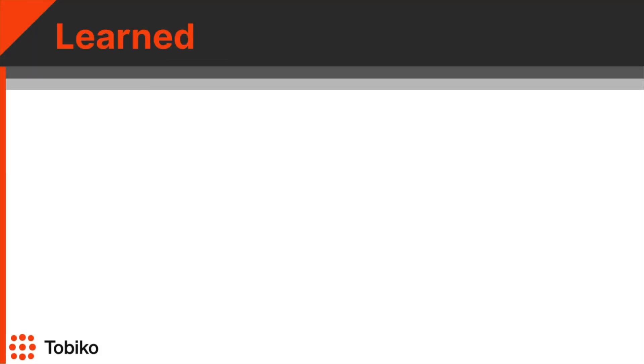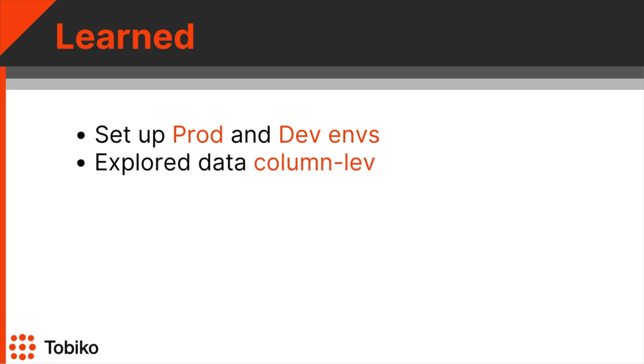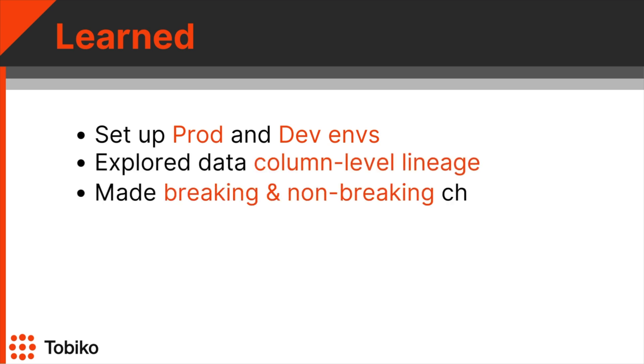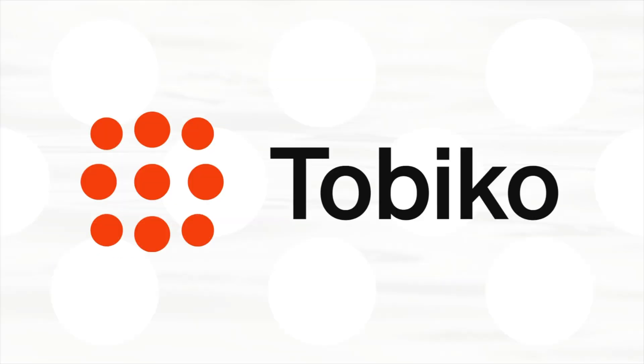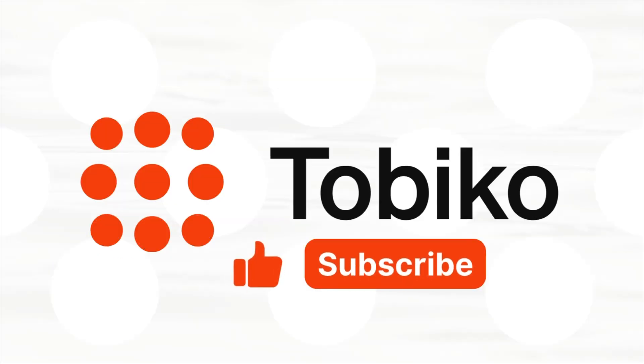This time, we set up our production and development environments, explored our data to understand its lineage, made a breaking and non-breaking change that we tested in our development environment, and promoted those changes to production when we were happy with them.